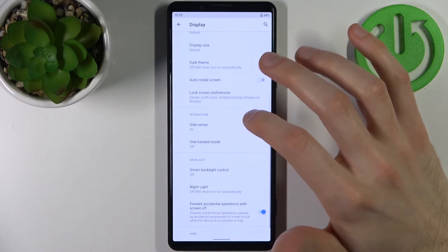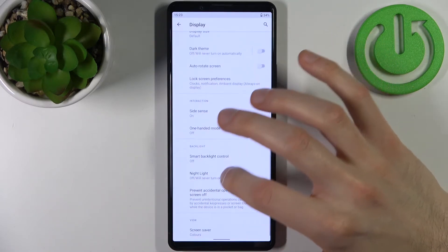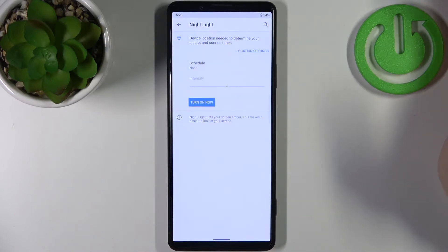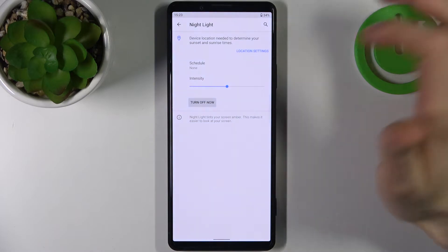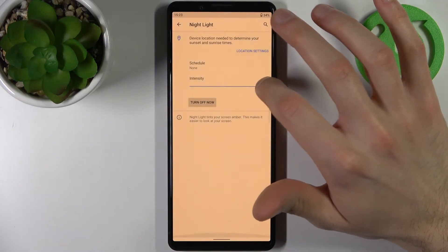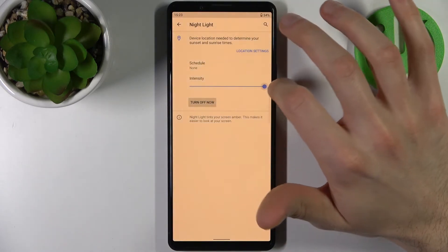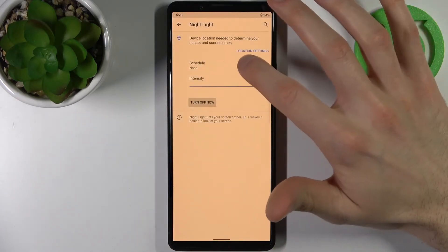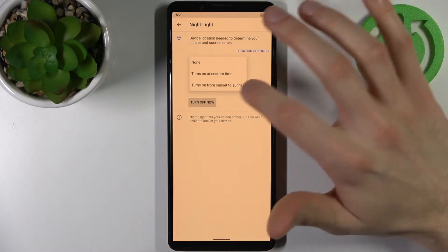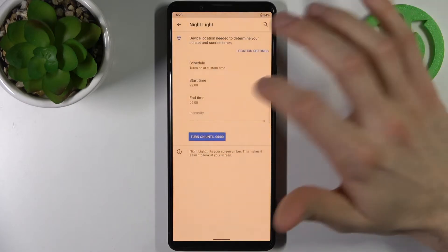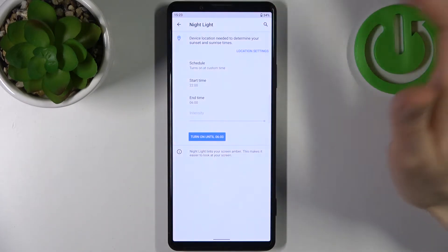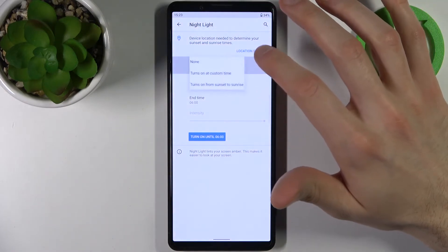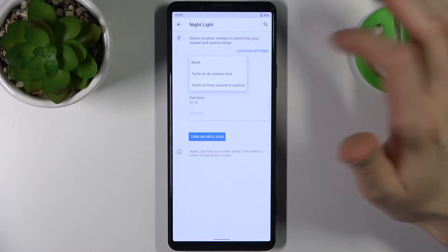Here you can switch this night mode, you can change its intensity, and you can also set up a schedule for it. You can select start time and end time of the schedule, or you can just enable it from sunset to sunrise.